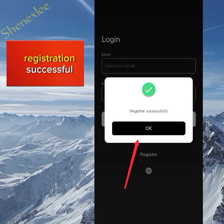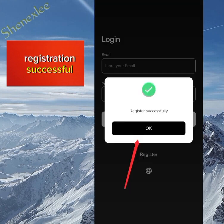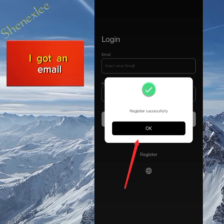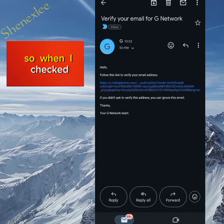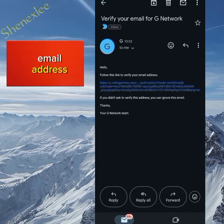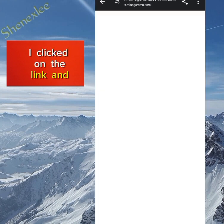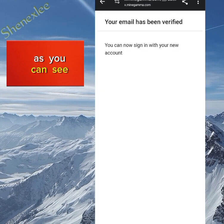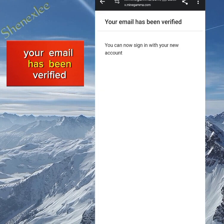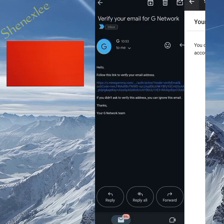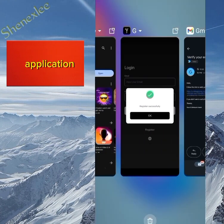As you can see, registration successful. Immediately after I finished the registration I got an email, so when I checked it there was a link to verify my email address. I clicked on the link and as you can see, your email has been verified. So this is done — now we'll go back to the application.